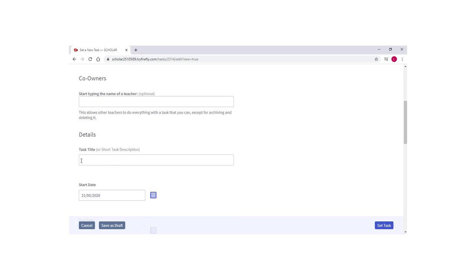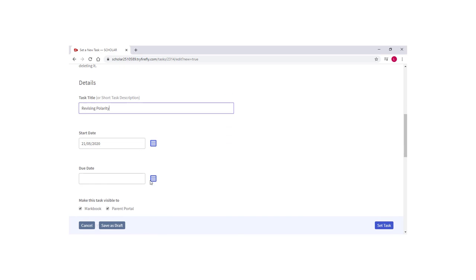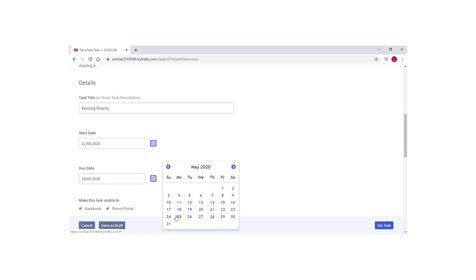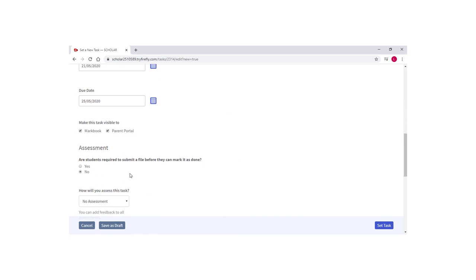Add the task title, due date requirements and decide if you would like the task to be visible in the MarkBook and or Parent Portal. The example in this video asks learners to complete an end-of-topic test and, as this is automatically marked by our reporting system, there is no need for learners to upload any files. So we can leave the file submission option set to No.